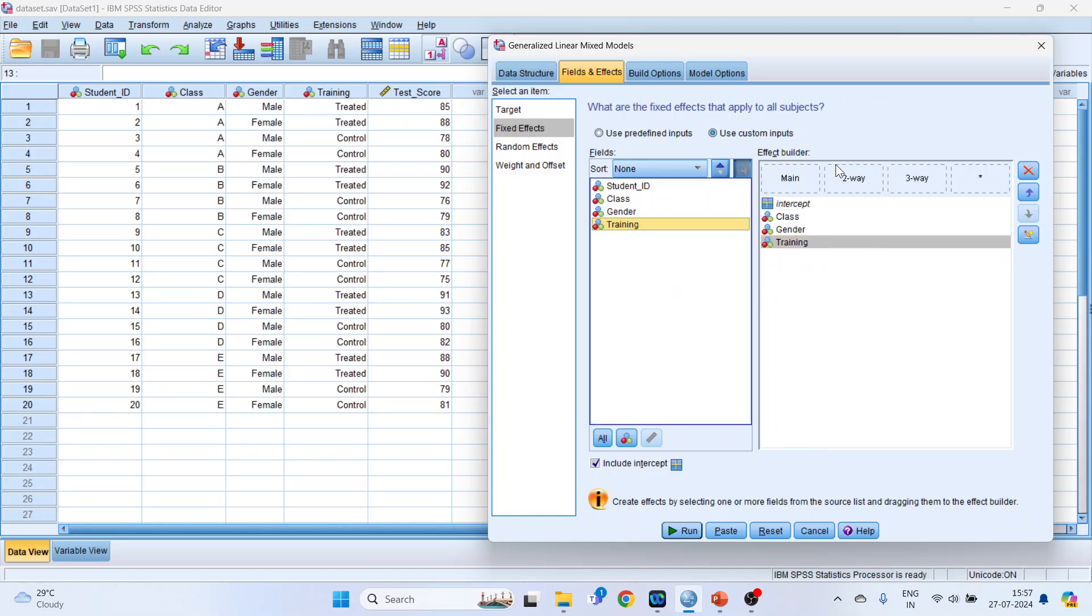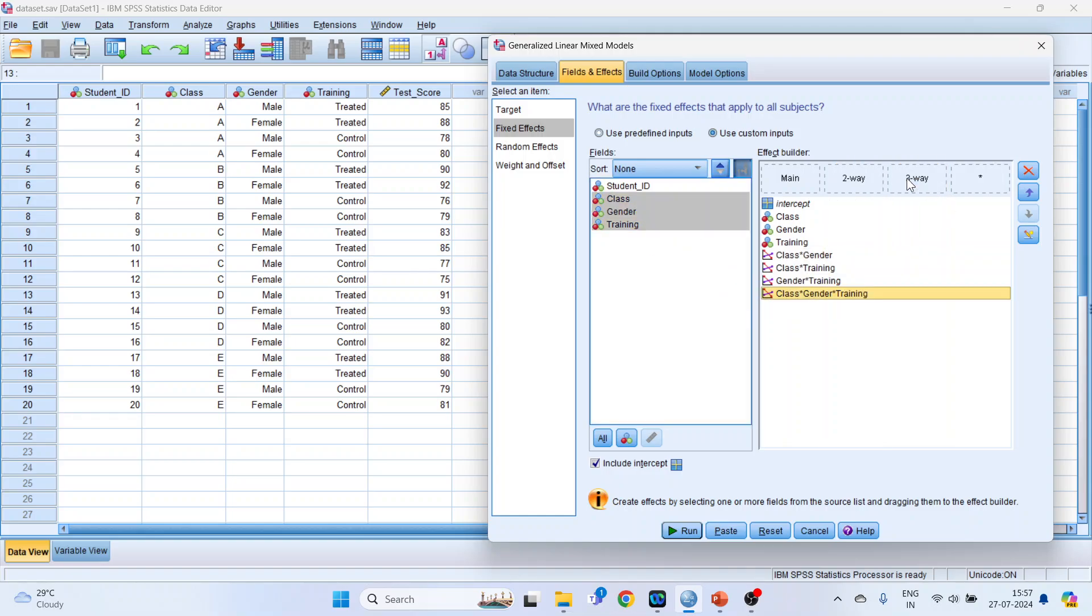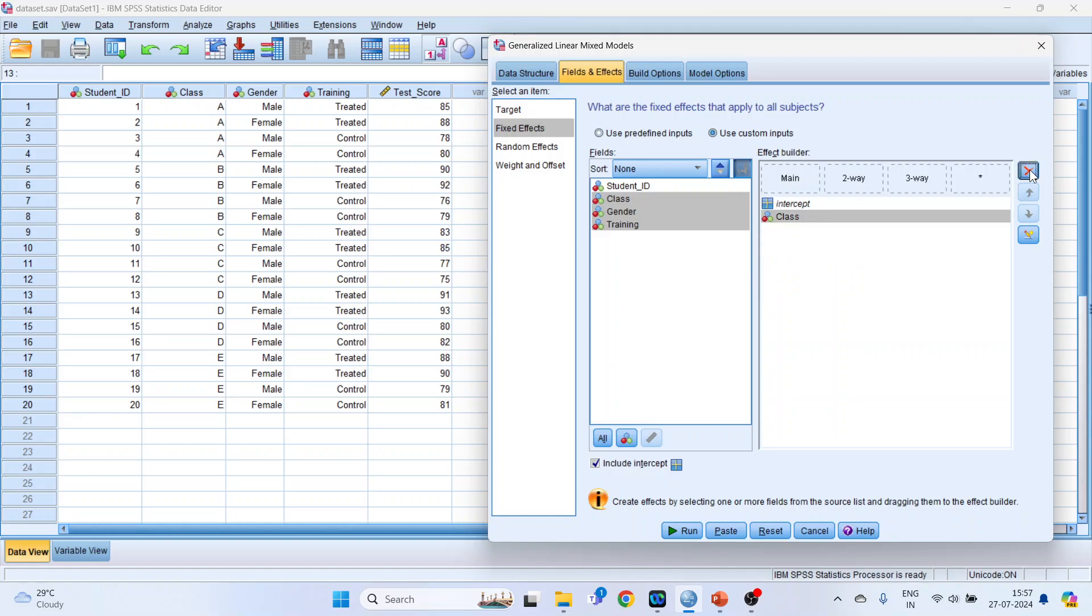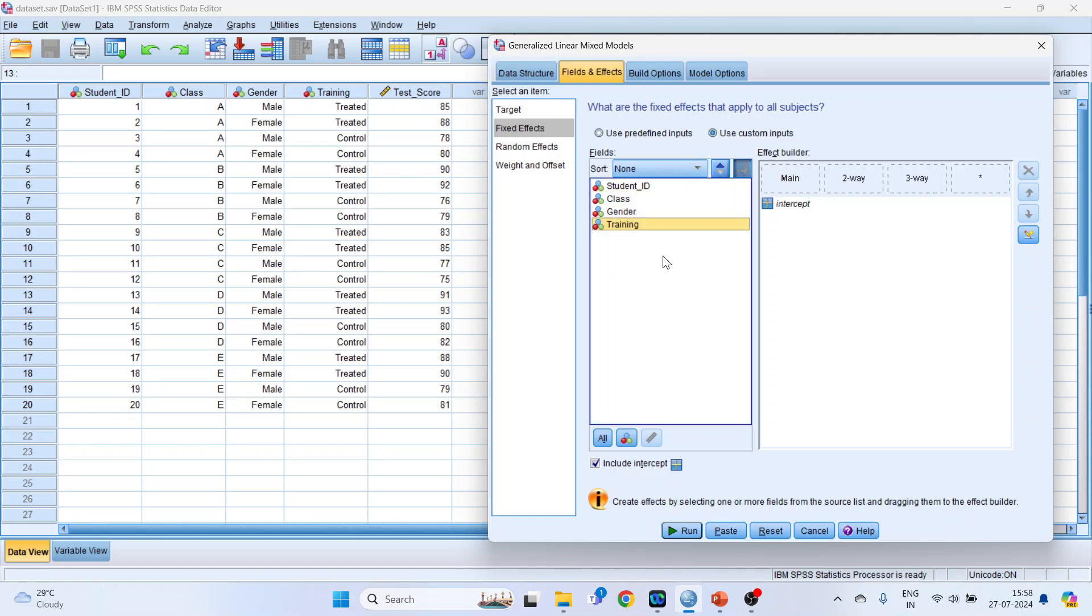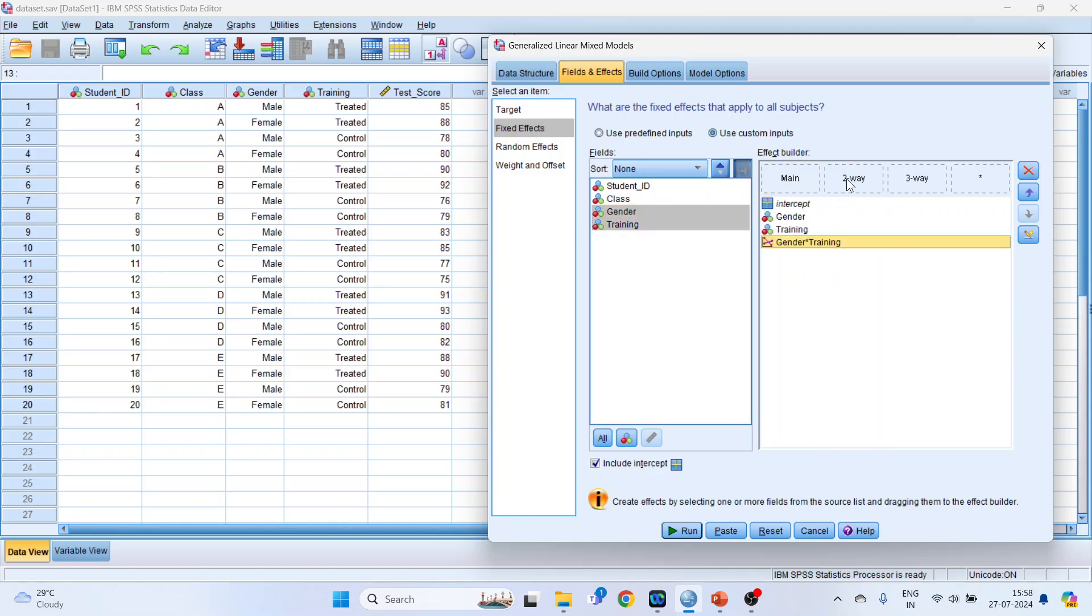Now we want the two-way interactions also. So I will pick up one, two, three, simply drag it and drop it into the two-way. So all possible combinations will be considered. Now I want the three-way effect - that is all three variables together. Simply drag it and drop it here. Now I will remove all this. There is one specific reason for it. I don't want class to be in the fixed effects. I want to give the treatment of random effects to the class. So again I will pick up gender and drop it into the main, pick up training and drop it into the main effects. Select gender and training together. This can be done with the help of the shift button on your keyboard. Now simply drag it and drop it in two-way. Done.